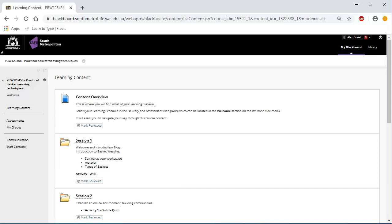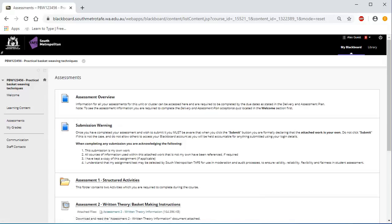Information for all your assessments for the units or clusters, including how the assessments are to be submitted, can be accessed under the assessment link. All assessments are required to be completed by due dates as stated in the DAP. Please note, if you can't see the assessment information, you need to complete the DAP acceptance quiz, located in the welcome section.